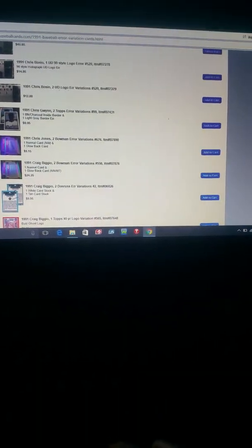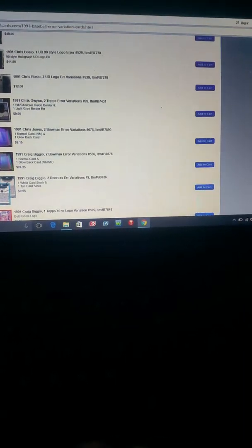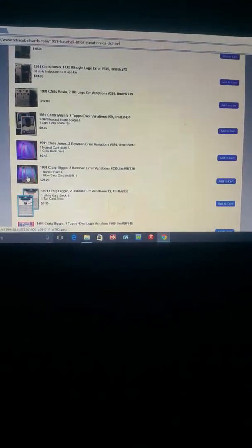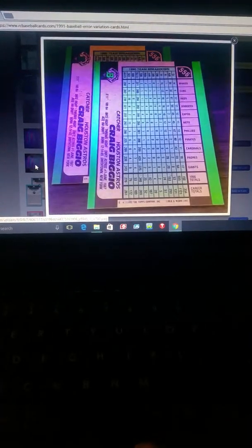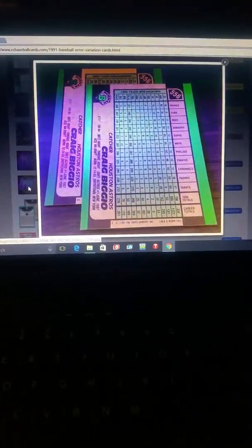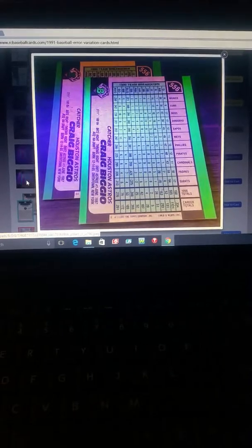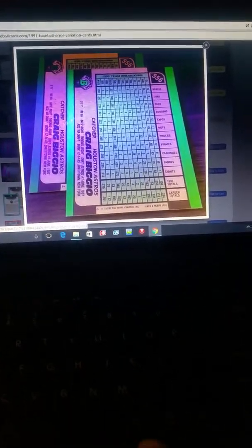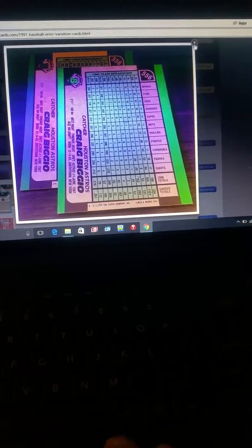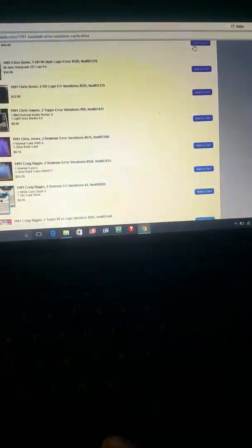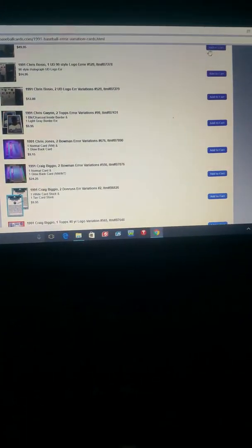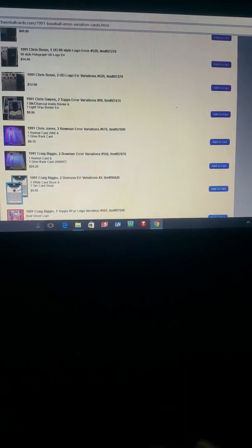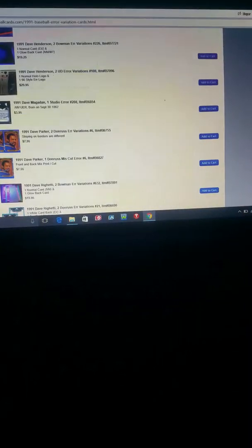But I'd rather keep, let's look at this Craig Bisho. There's the hollow and non-hollow. How much is that? $24.25.